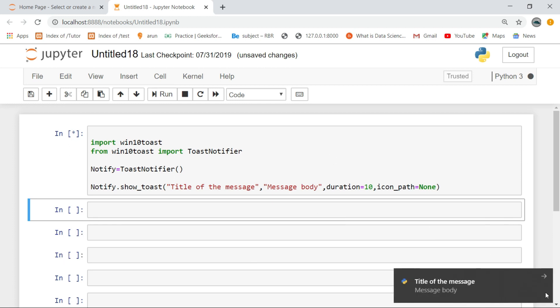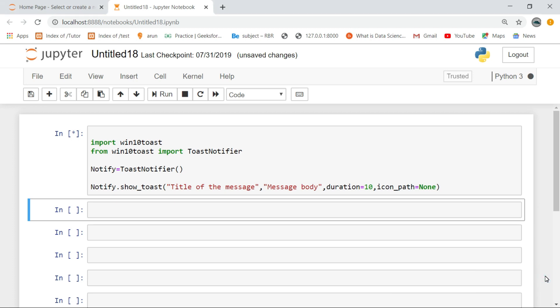Click the like button, subscribe, and share for more interesting scripts in Python.